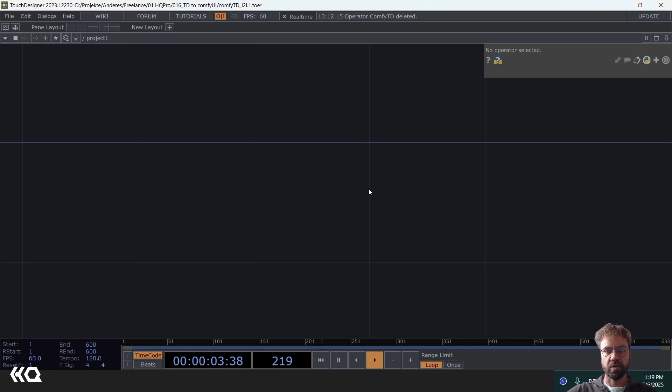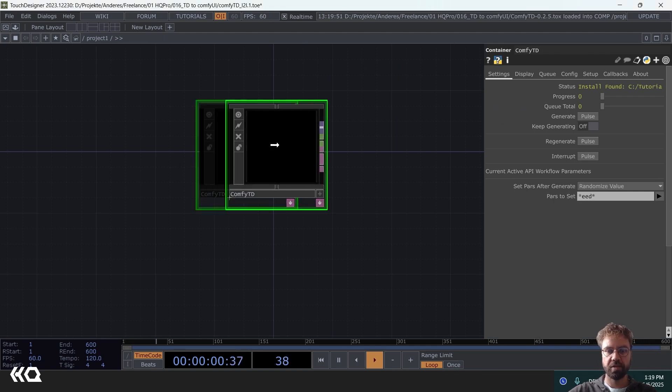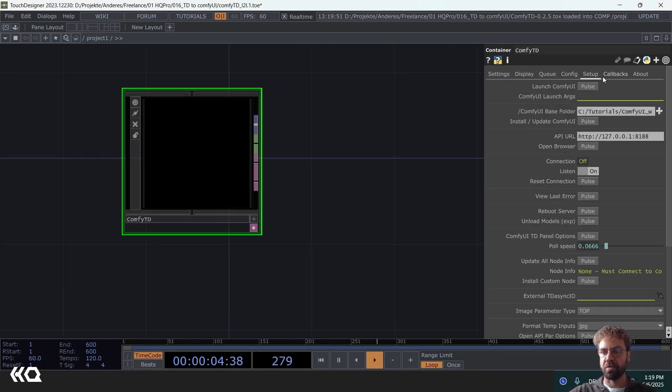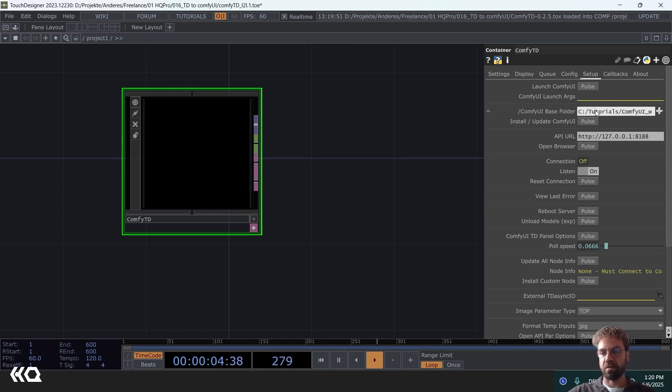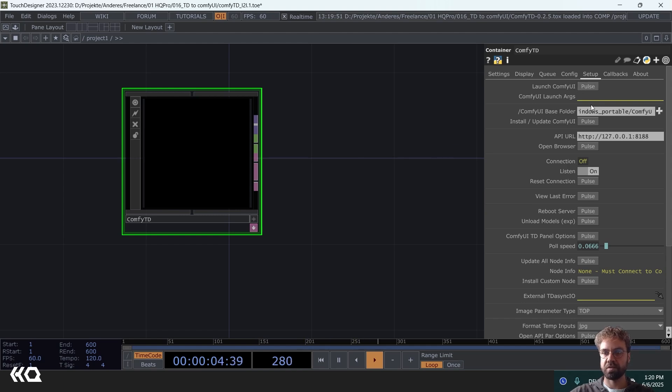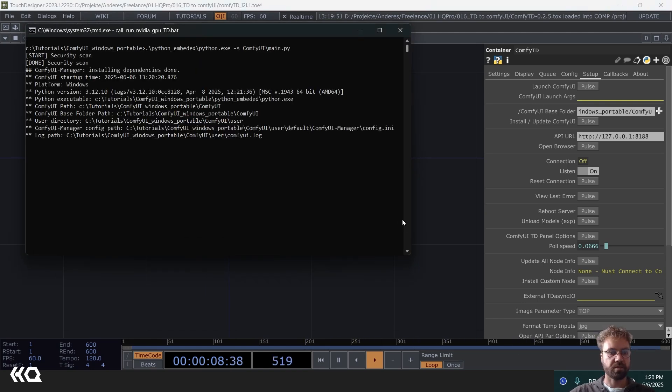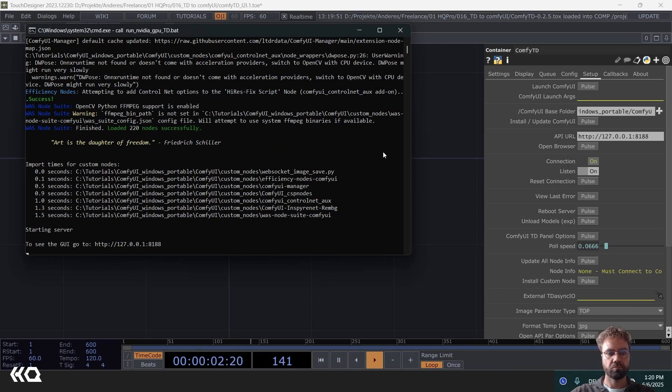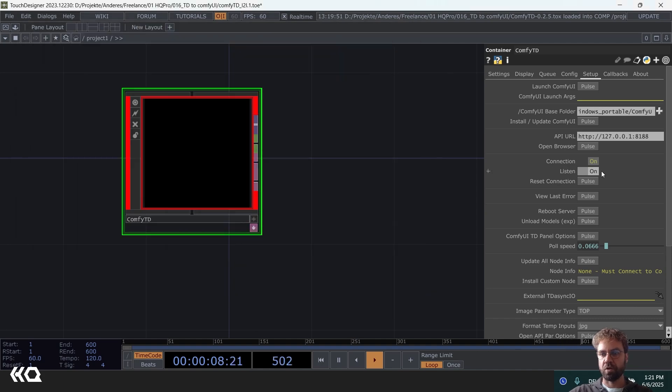Okay so let's start from scratch. The first thing you need to do is just drag and drop the ComfyTD component in here. And for the initial setup, you need the Comfy UI portable version. And here under setup you can just paste the installation folder path of it. And after that you should be able to launch Comfy UI just by clicking this pulse button here. It is then going to start in the background here. And then as soon as you see that the connection is turned on here, it is connected.